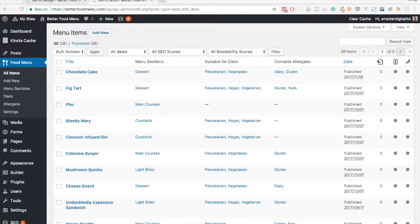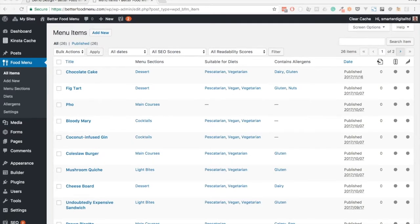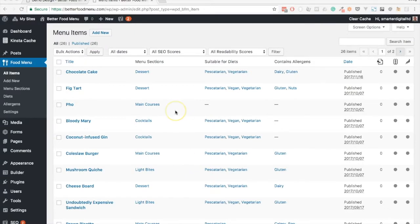In this video we are going to look at putting together a basic menu layout using Beaver Builder. On the screen you'll see that I have already added a number of menu items to Bezza Food Menu.